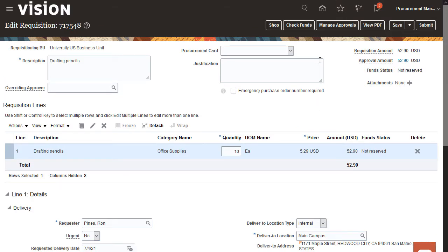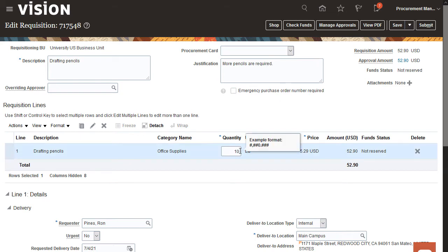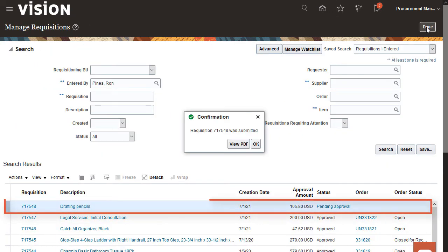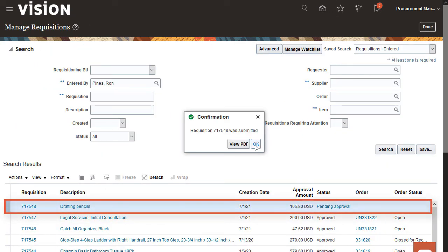On the Edit Requisition page, enter a justification. Change the quantity and wait for the amount to be recalculated. Notice that the status of the requisition changes to pending approval.